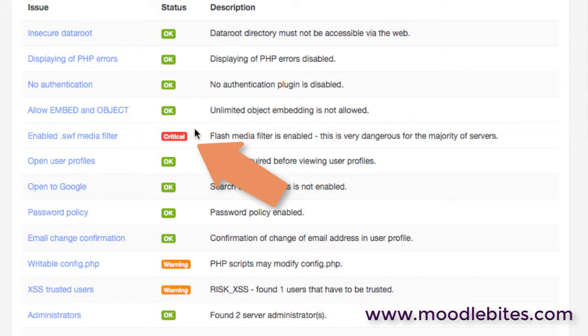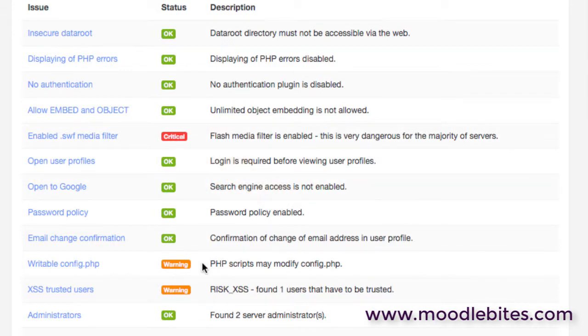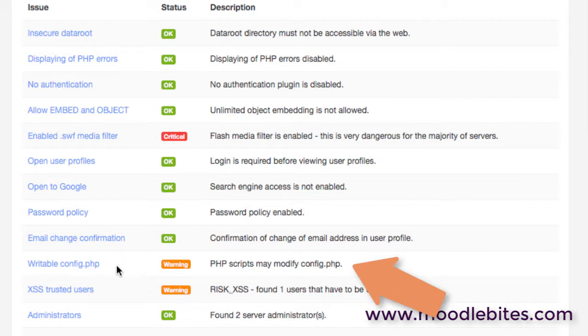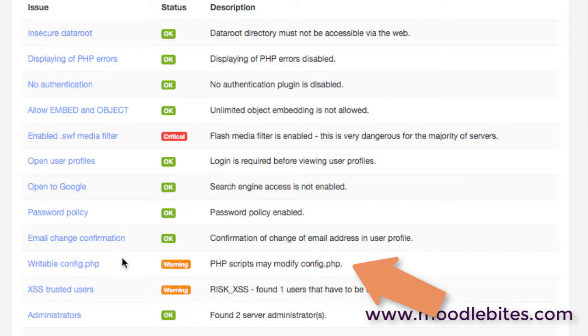Perhaps one here that I would pick up on is that the config.php file on this site can be written, can be changed, and that should be totally restricted to only the root of the server. So that is a security issue that I'd want to address in this particular case. Lots of good information in there.